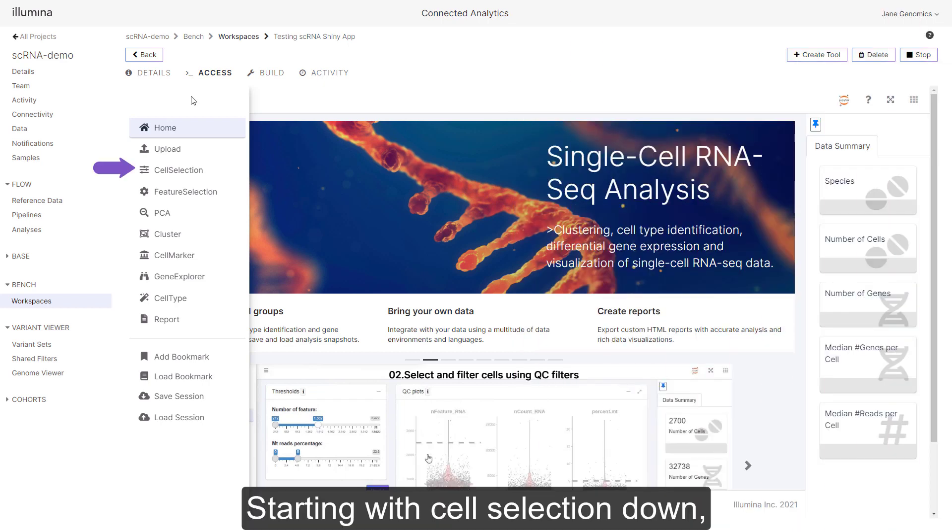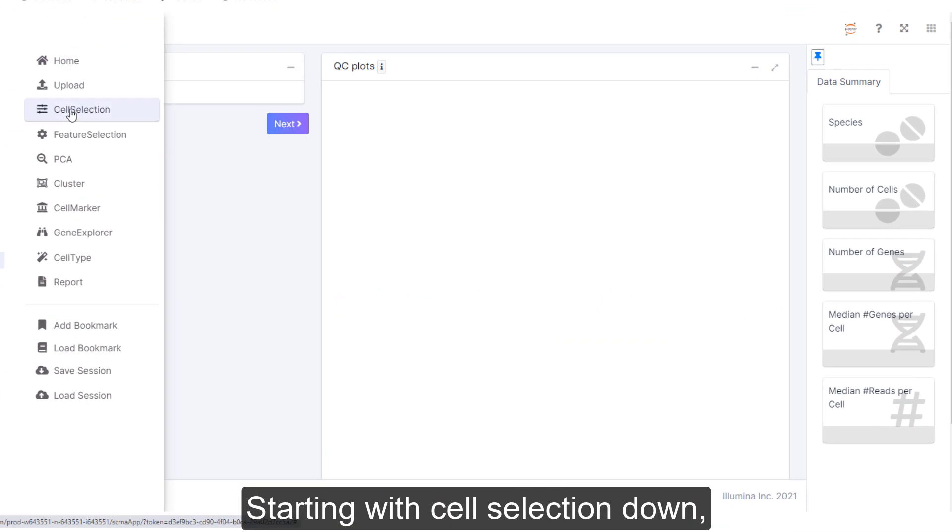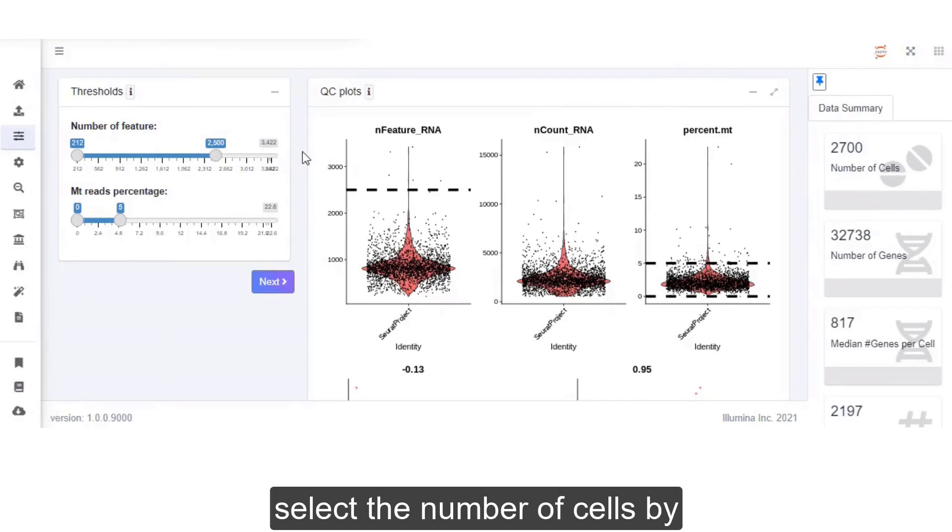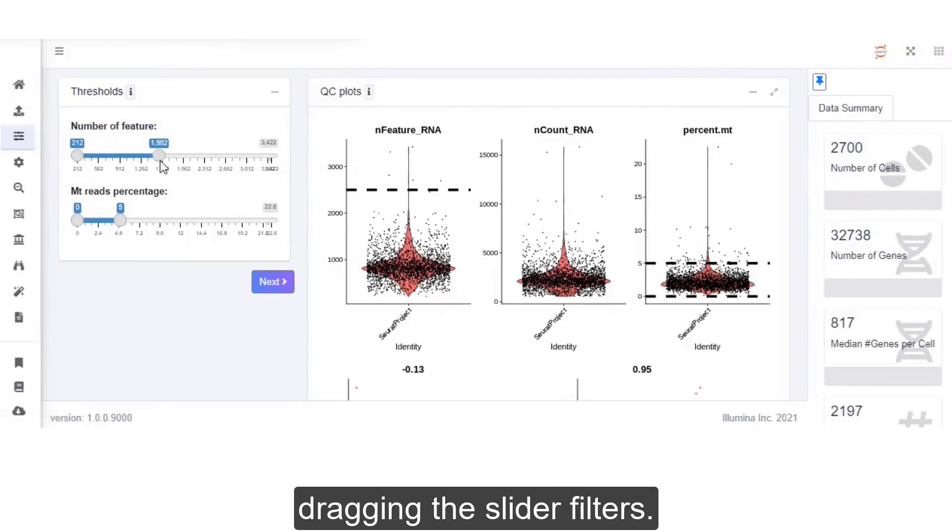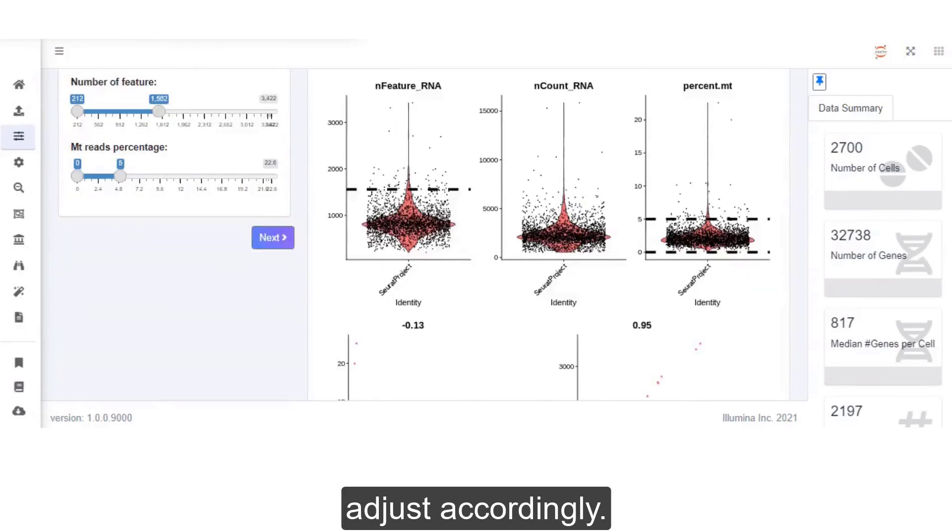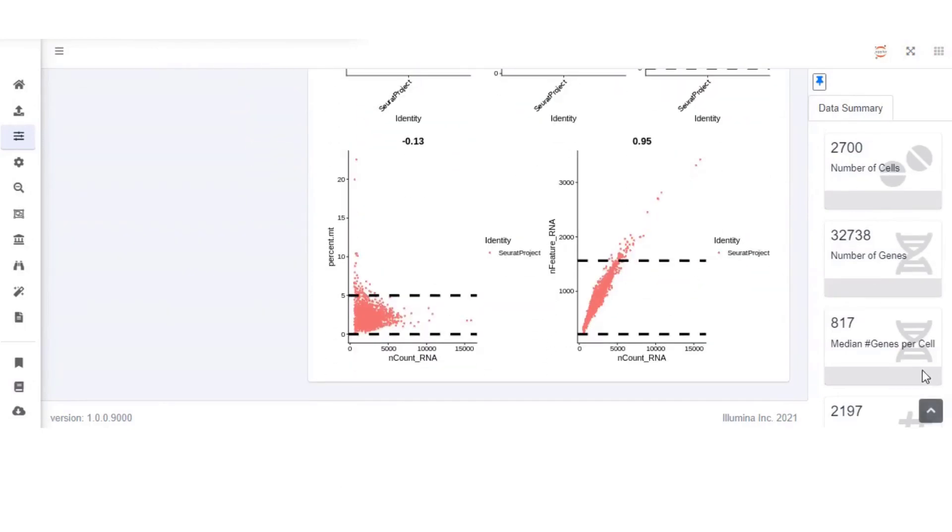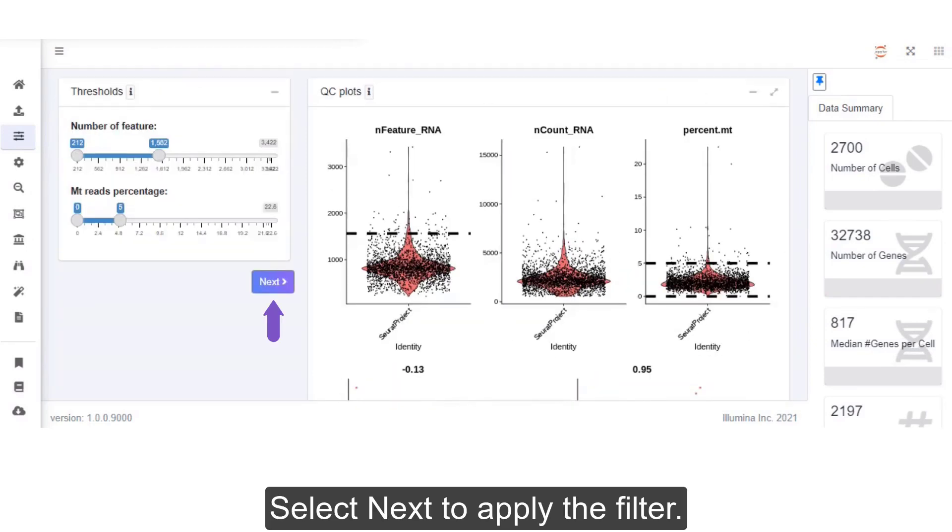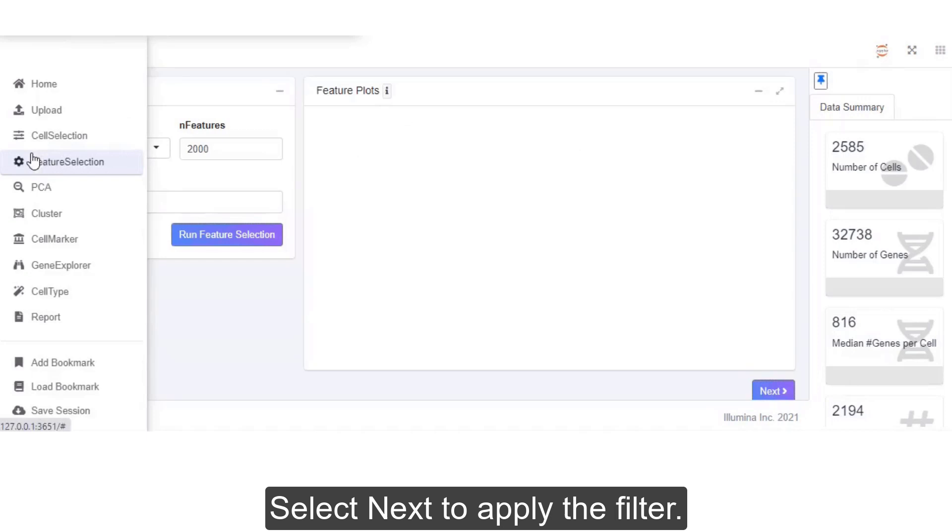Starting with cell selection, down-select the number of cells by dragging the slider filters. Note that the QC plots on the right adjust accordingly. Select Next to apply the filter.